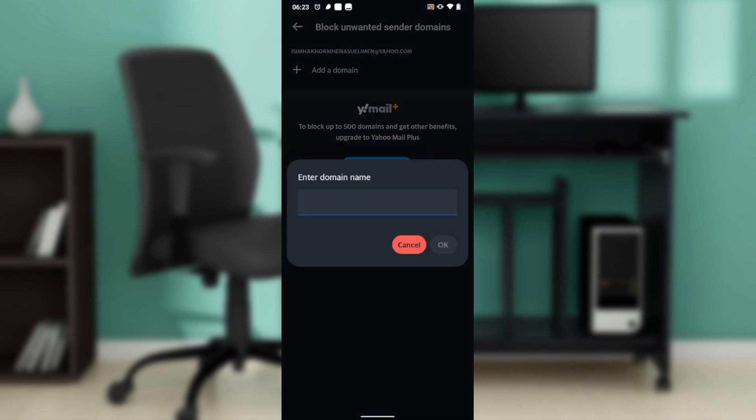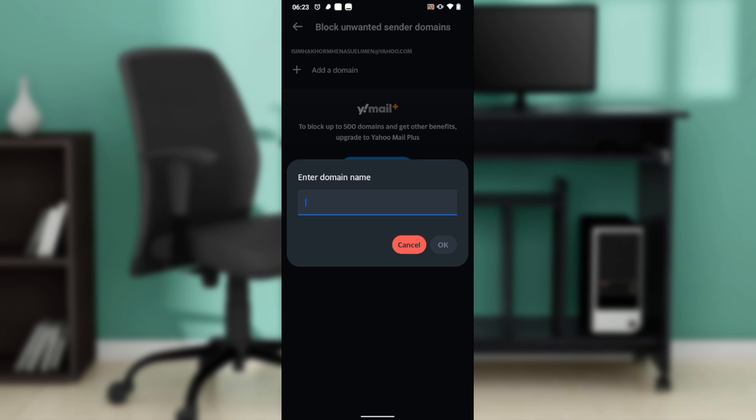Go ahead and click on add a domain, then enter the domain name of the sender that you want to block. Once you enter the domain name, go ahead and click on okay.